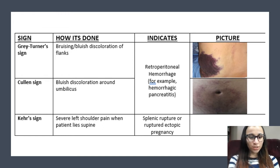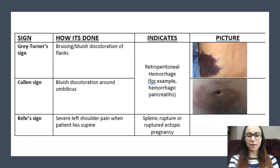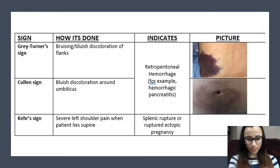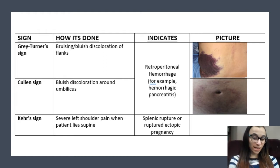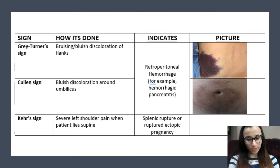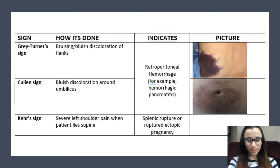The next one is Kehr's sign. When the patient lies down, they're going to have severe left shoulder pain. This indicates a spleen rupture or ruptured ectopic pregnancy. I like to remember this as KEHR'S — it ends with S — so S: supine, severe, spleen.